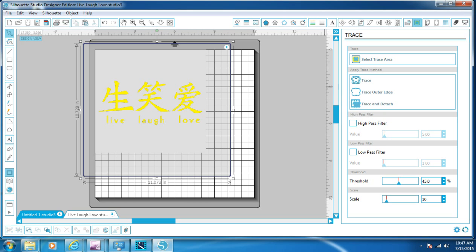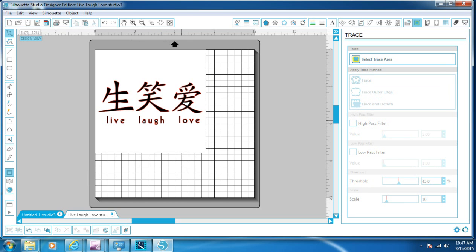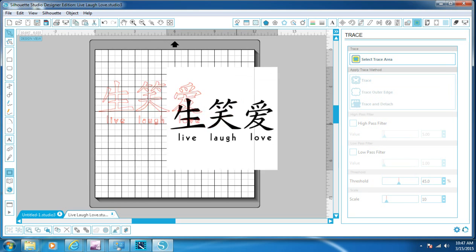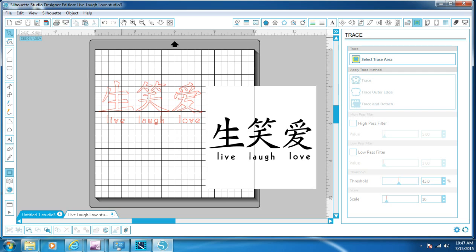Now what we do over to the right again, above High, where you unchecked High Pass, there's Trace, Trace Outline, Trace and Detach. If we click the Trace Outline, all it's going to do is it's going to trace the outline and see like the O, the E, the G, the A and the E did not trace and part of the love Chinese symbol inside that did not trace.